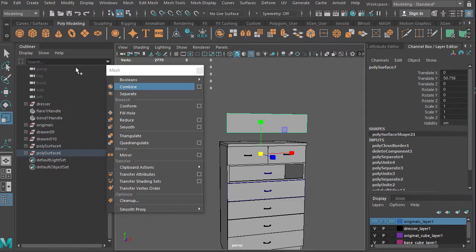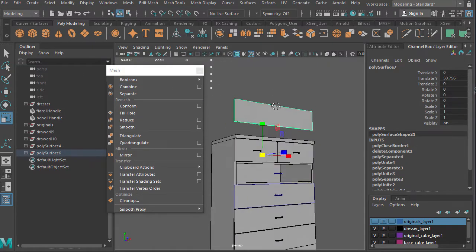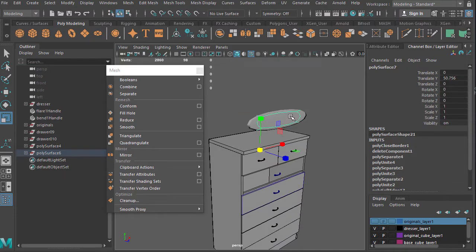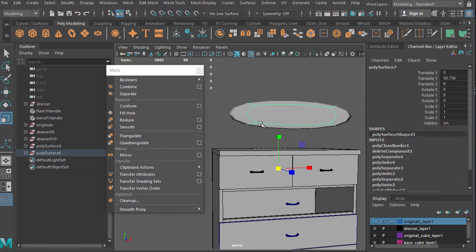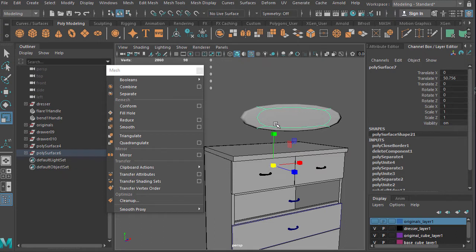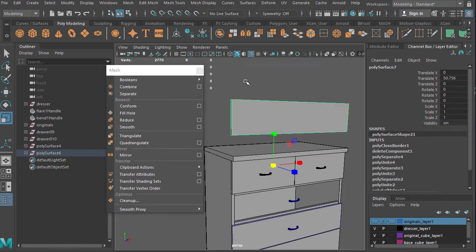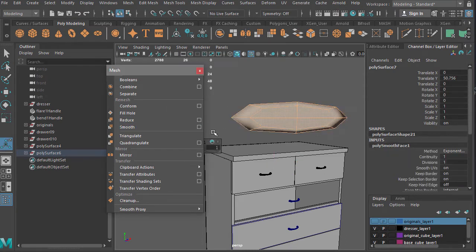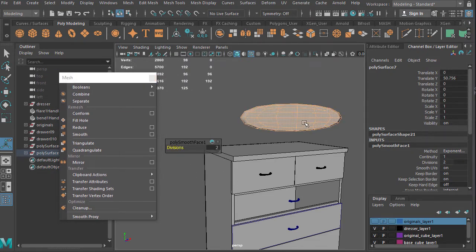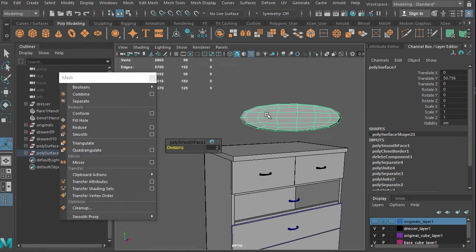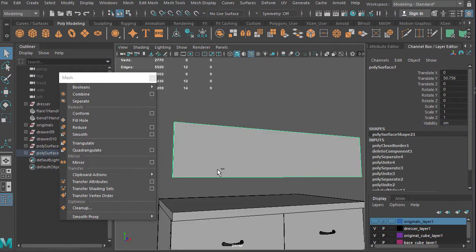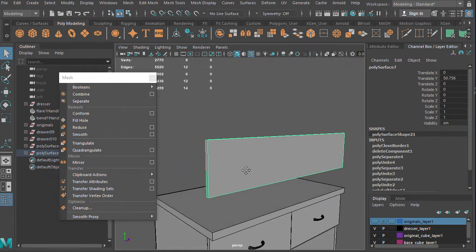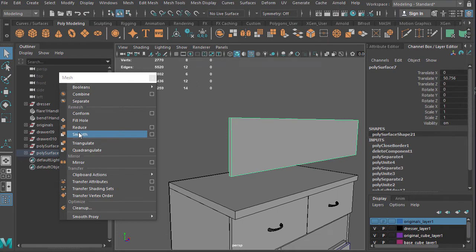We won't use Reduce in this class. For Smooth, I want to explain a bit. First, hit 3 on your keyboard for smooth preview — this turns your mesh into a subdivision surface using Catmull-Clark subdivision, showing you what it would look like. It's not locked in yet; hit 1 to go back to the original shape. The difference between smooth preview and actually hitting Smooth is that when you apply the Smooth command, the shape is locked in and you won't get it back without undoing. We will use Smooth sometimes, but don't apply it arbitrarily.